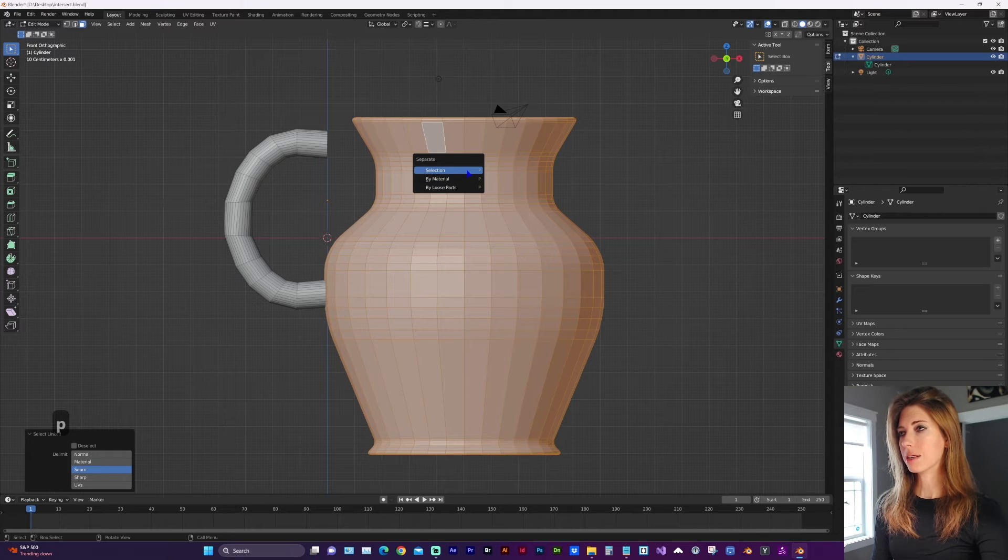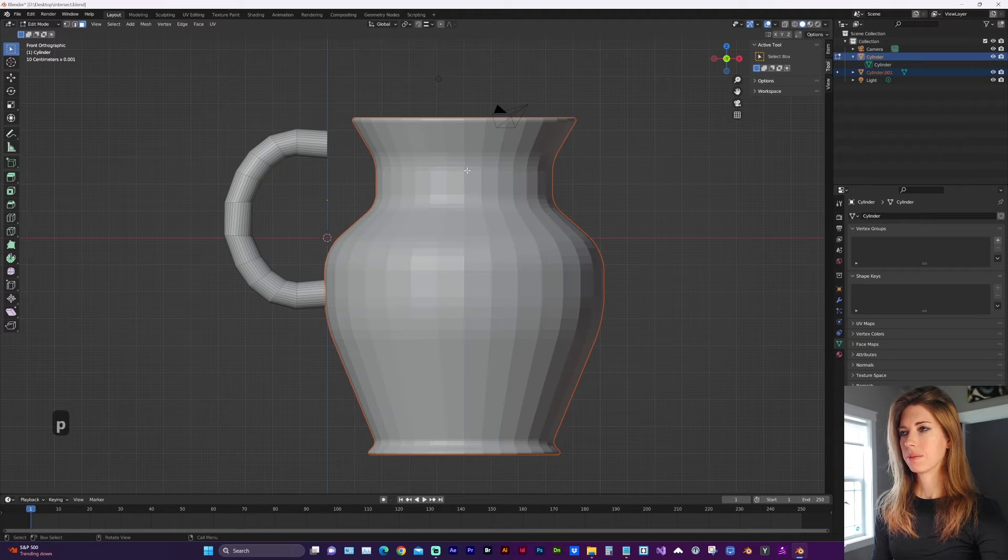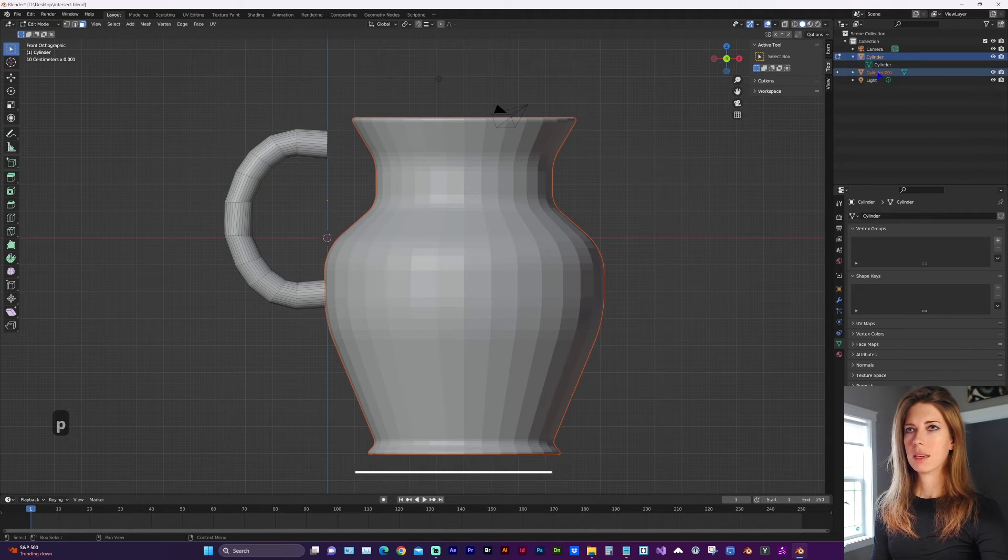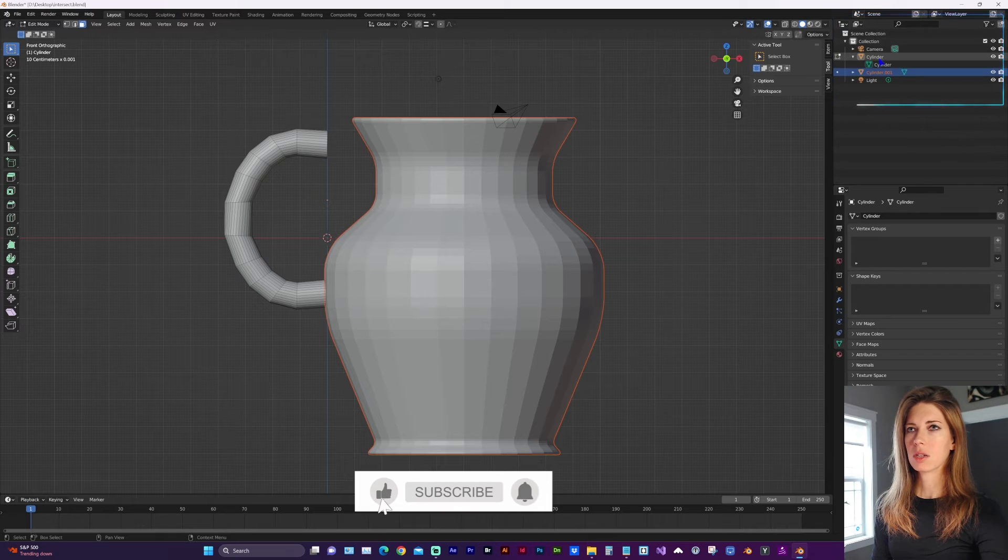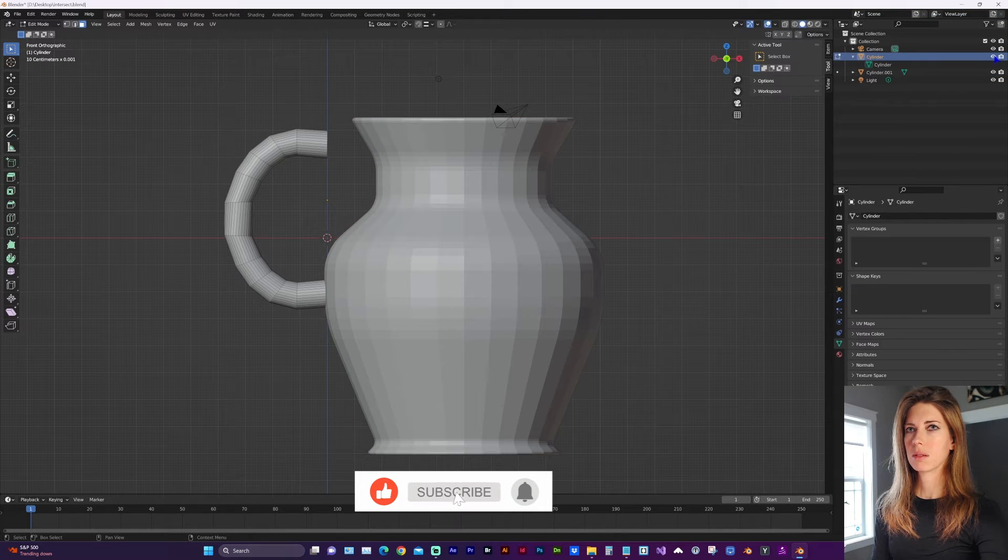I usually do that by selection. And now if you look up here in your collection, you've got two different shapes.